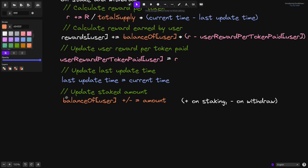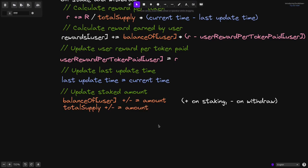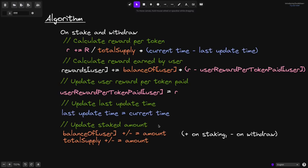Okay, and the last step is to update total supply. Total supply is the total amount of tokens staked by all users. Total supply plus or minus — again, plus if a user is staking and minus if a user is withdrawing — plus or minus equals the amount they are either staking or withdrawing. And that completes the algorithm for calculating the amount of rewards earned by a user. This code will be executed every time a user stakes or withdraws.